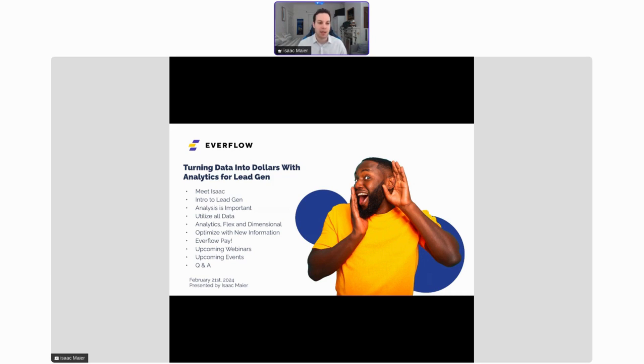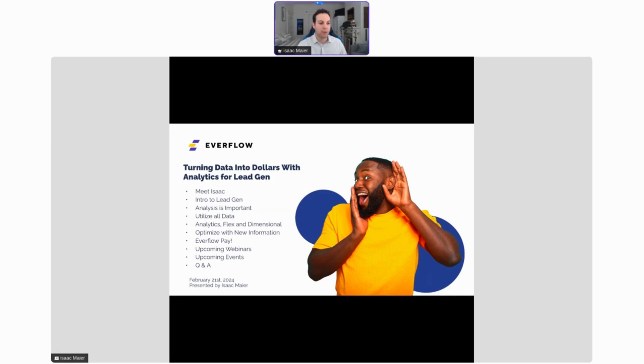Before we really jump into things, I'd love to give you an introduction into what we're going to be talking about. That's going to start with an introduction to me, Isaac. We're then going to talk a little bit about lead gen, what it means, who does it, and why it's important.